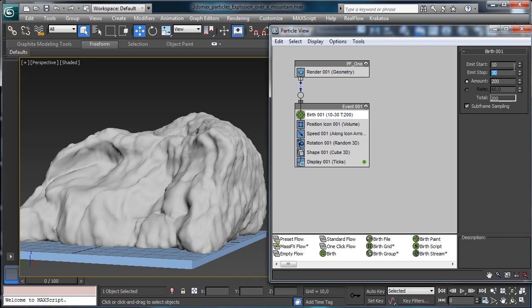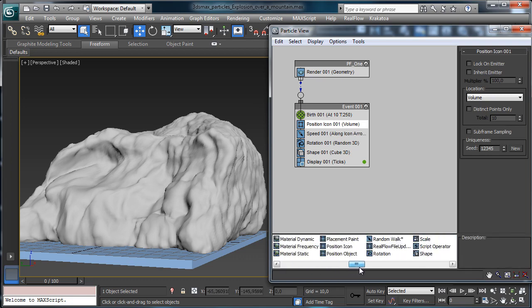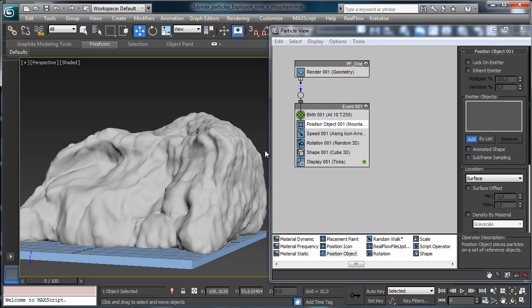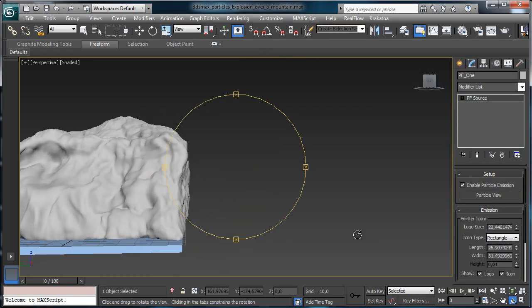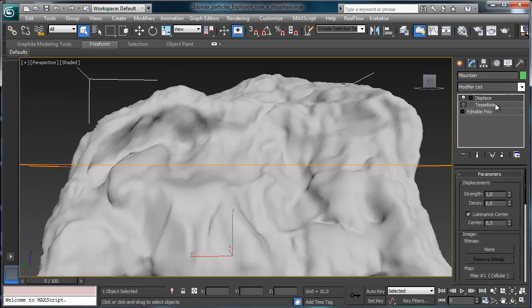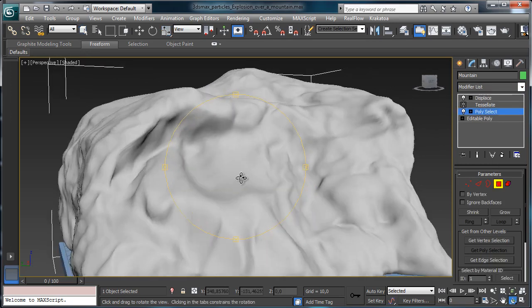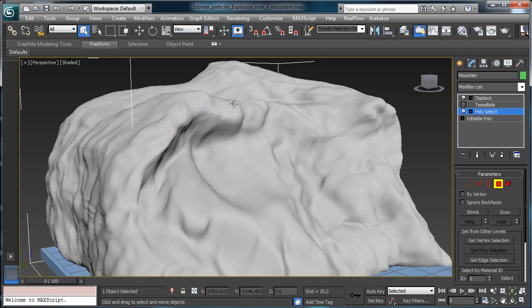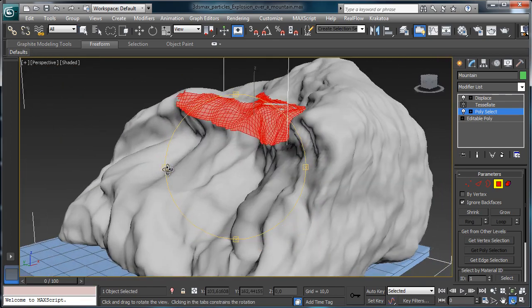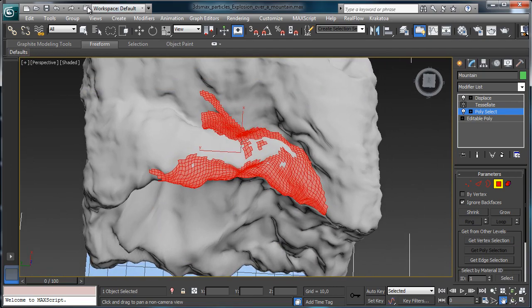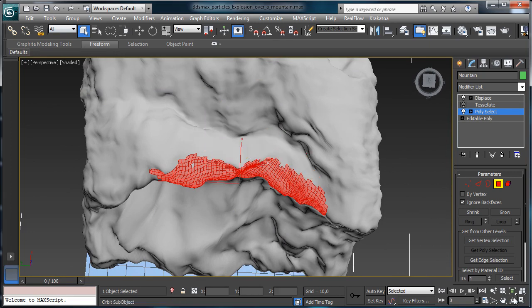The particles will be emitted up to frame 250. The position icon will be replaced with a position object, and the object will be our mountain. I like to emit particles just on some area, so we pick a polyselect and choose a selection without back-facing, to have particles emitted on this specific area. We remove the top faces.